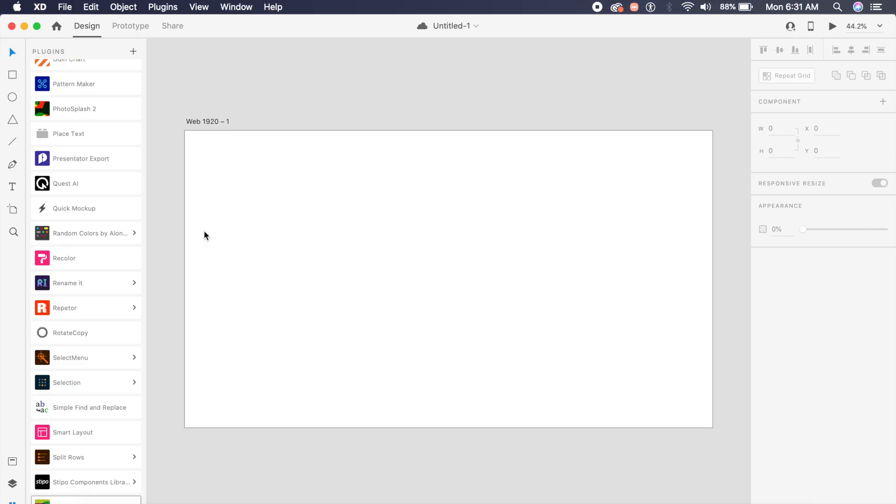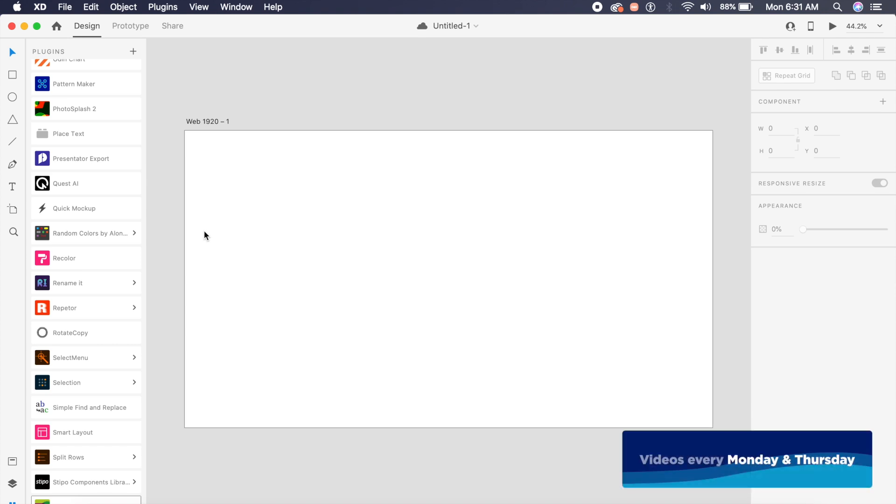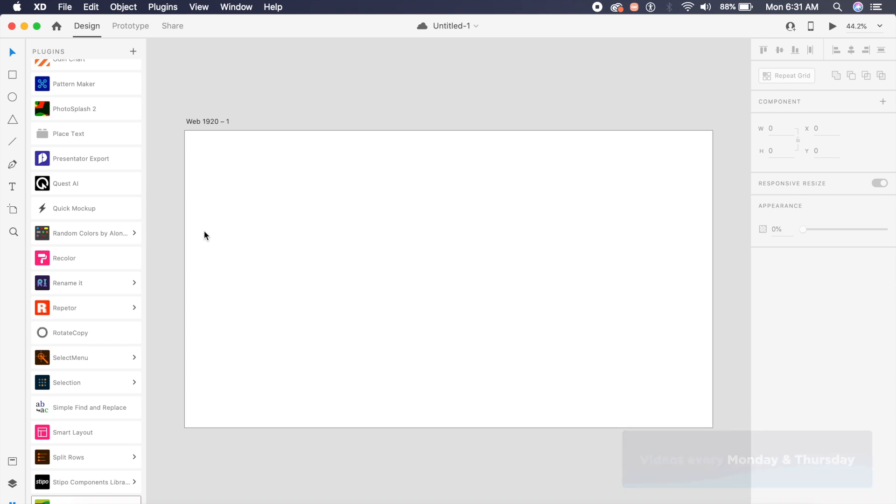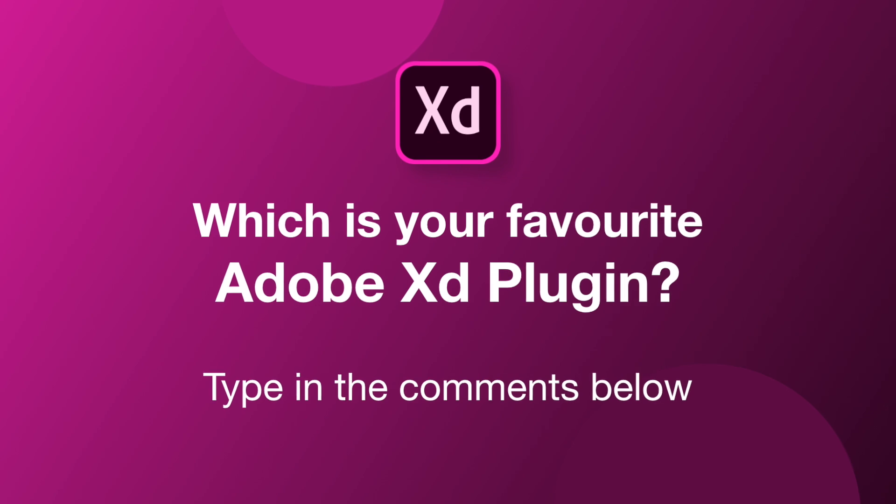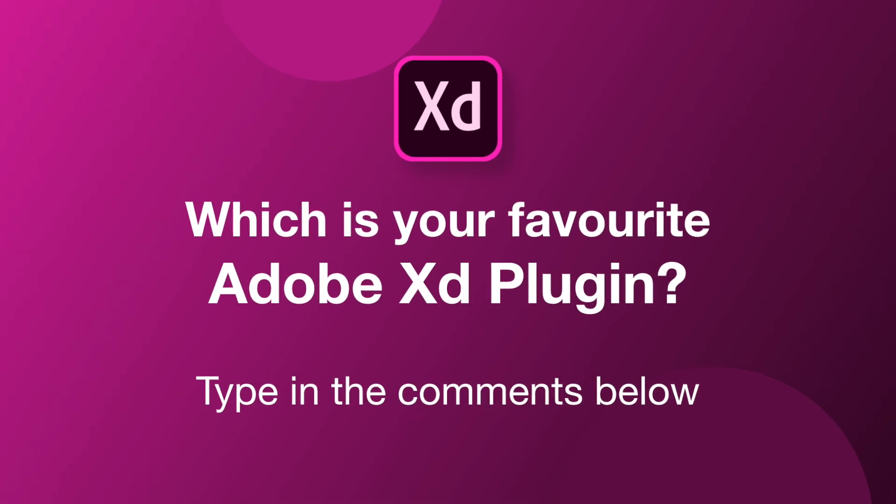Hi everyone, welcome back to another Adobe XD video. Today we will check out the best new Adobe XD plugins of December 2019. So without further ado, let's just get started. Before we get started, type down in the comments which is your favorite Adobe XD plugin.